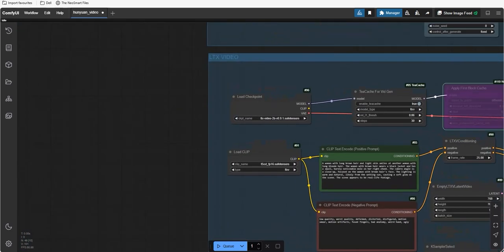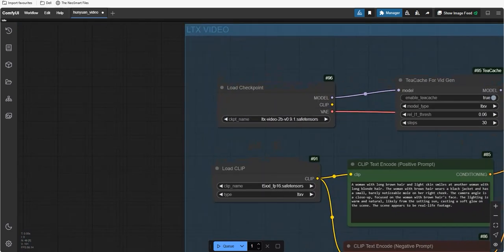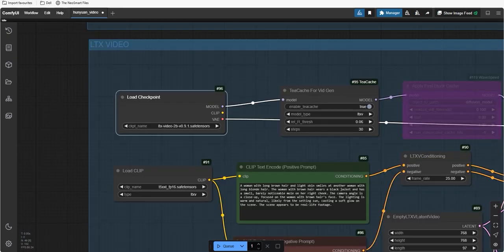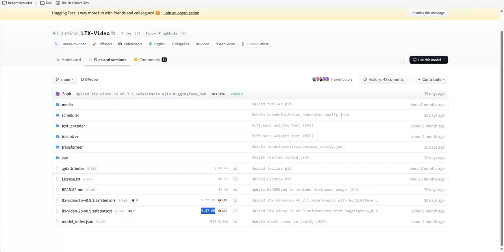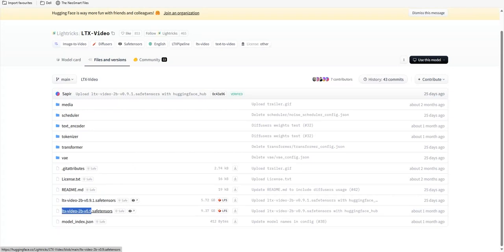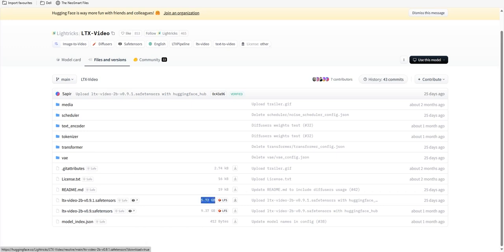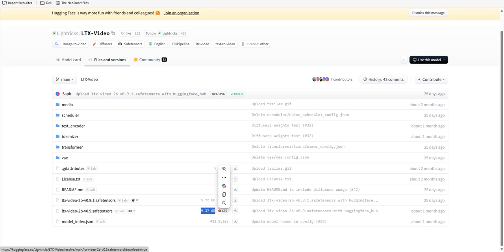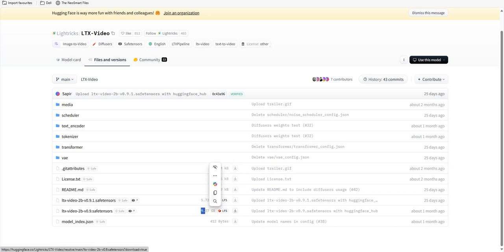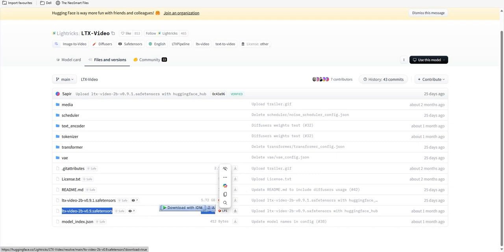If you want even higher quality videos in LTX videos load checkpoint, we have two models. One is LTX video 2V 0.9.1 and the another one is 0.9. One is of 5.72 GB which we will use. But if you want the high quality videos, you can use 9.37 GB one also.